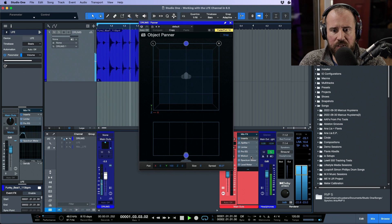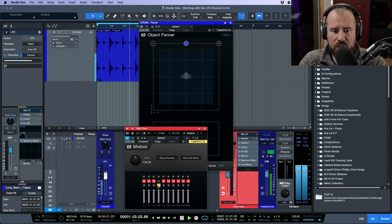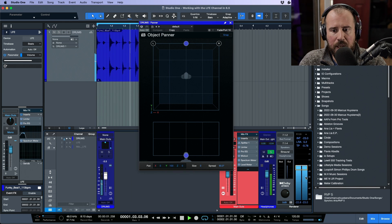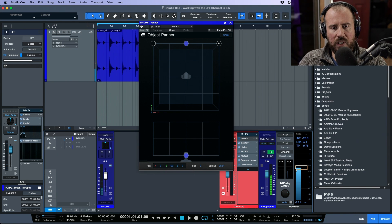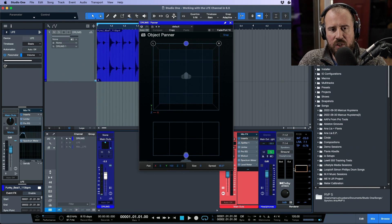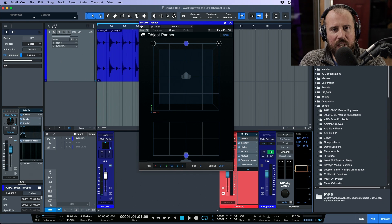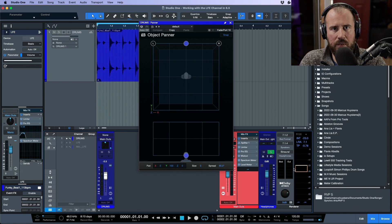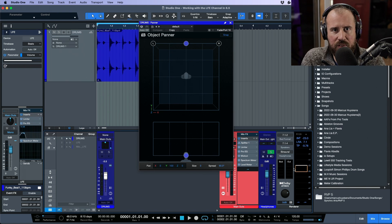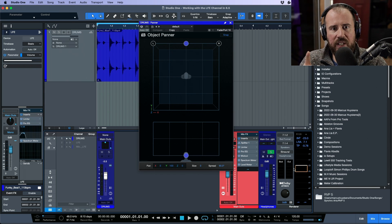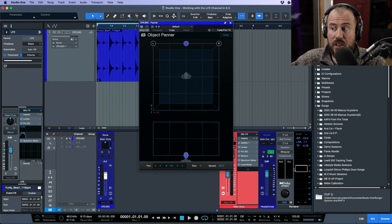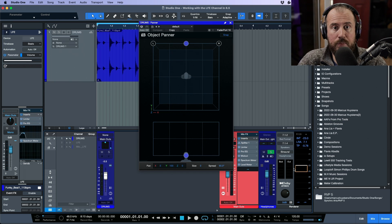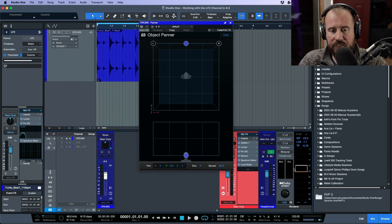If I come into the mix tool, notice we're soloing the mix tool out, but this is going directly to the objects. So the idea here is that we have an LFE send if something is sitting on a multi-channel, if it's being routed to the bed, we have that send. We don't have the send though if it is being routed directly to the Dolby Atmos renderer as an object—we no longer have the LFE send.